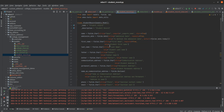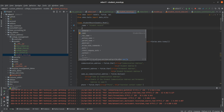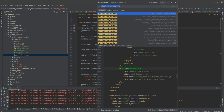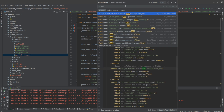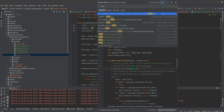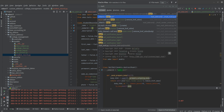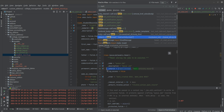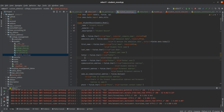In order to add chatter, I need to inherit mail.thread. Let me add the inherit here — inherit equals — and let's search for mail.thread. Here is mail.thread. Let me copy it and add it here. So we have added the mail.thread.